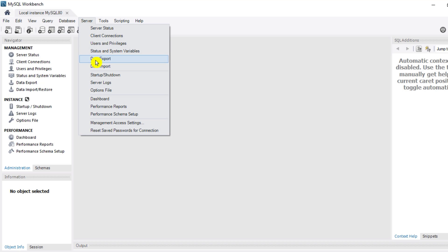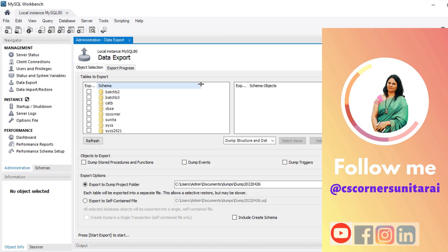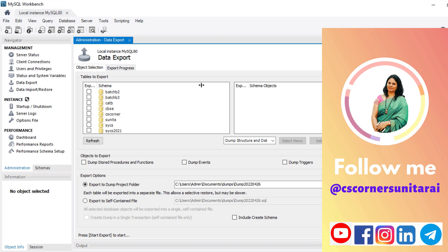Now here I will go to the Server menu and then go to the option Data Export.